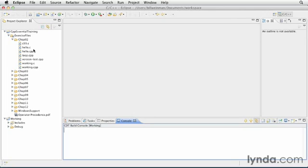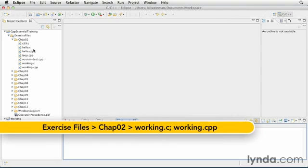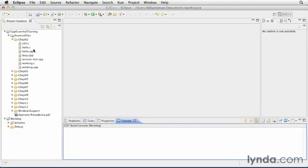For the purposes of this course, we'll be working with console-based applications. These are small programs that communicate with the user by sending plain text to a console. C and C++ use a standard library that includes support for three standard streams of text. In this movie, we'll be discussing the standard out and standard error streams. Standard in will be discussed in the next movie.